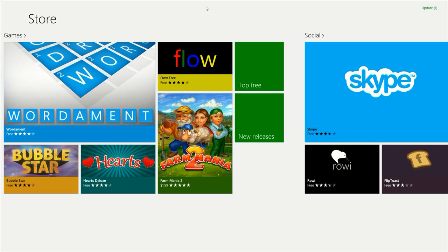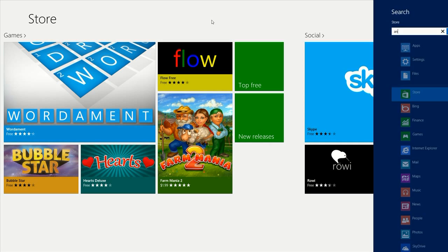You'll notice there's no search button, there's no search box to type into because just like out on the desktop, to search, you just start typing what you're looking for. So I'm going to type Angry Birds.